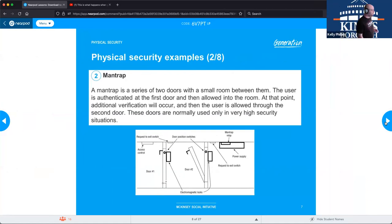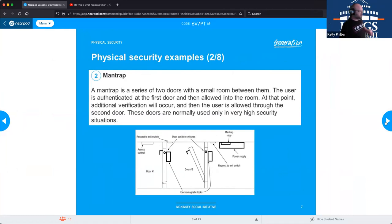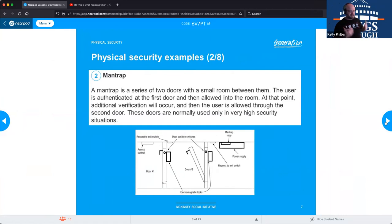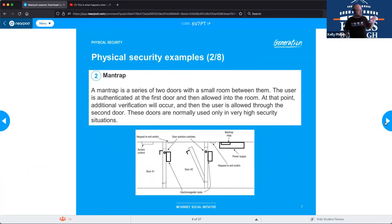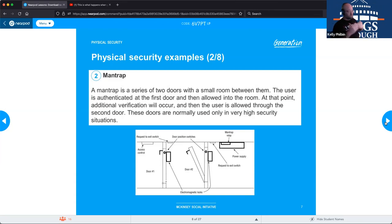Another physical security example is the man trap. Usually it's a set of two doors with a small room between them. Typically, both doors cannot be opened at the same time — you open one, go in, close it, it locks, then you can open the next door. There's usually a verification point inside, either through a keypad, key fob, or a guard viewing you through a camera. This helps prevent things like tailgating.